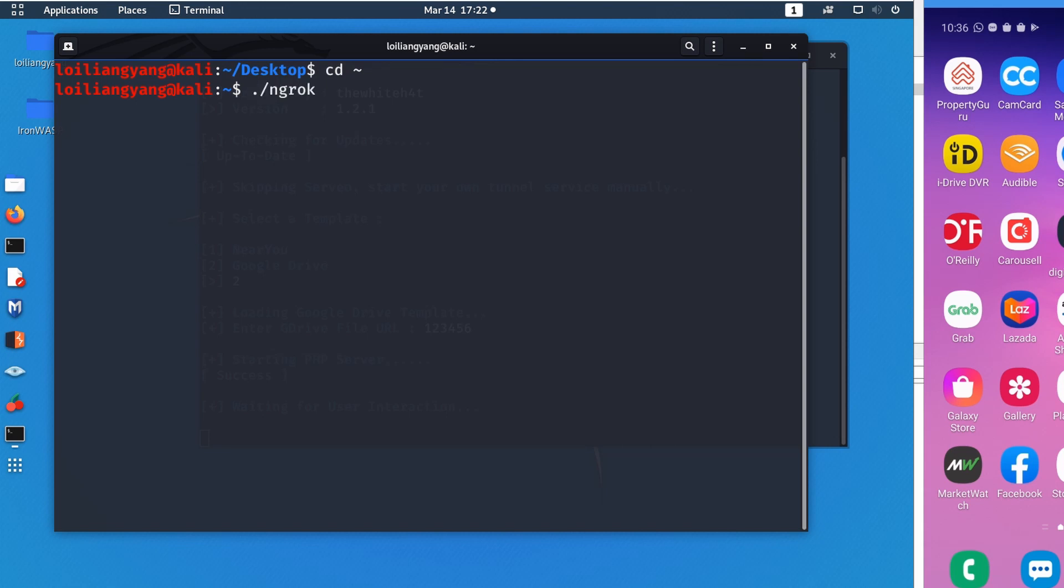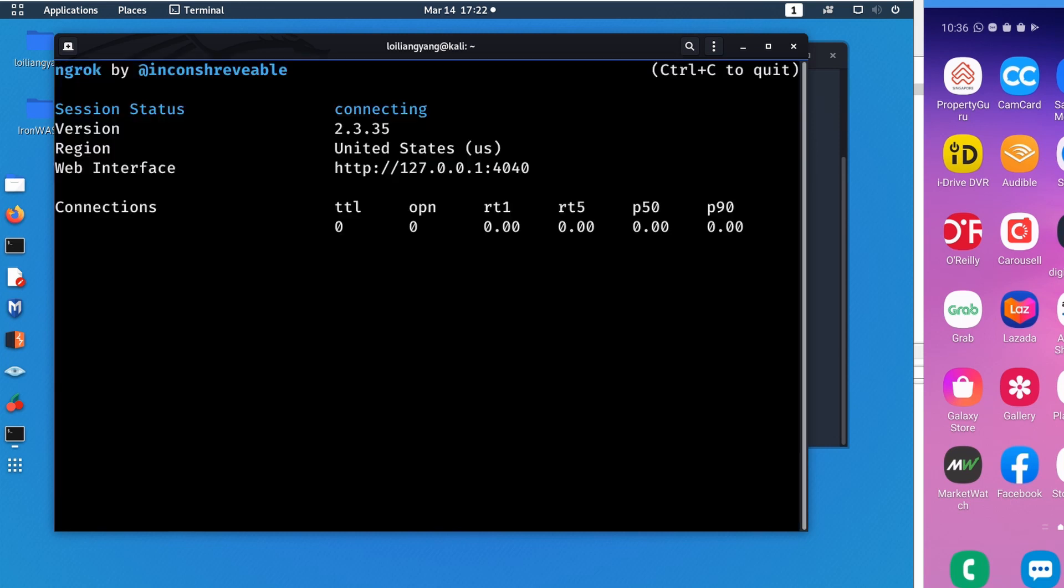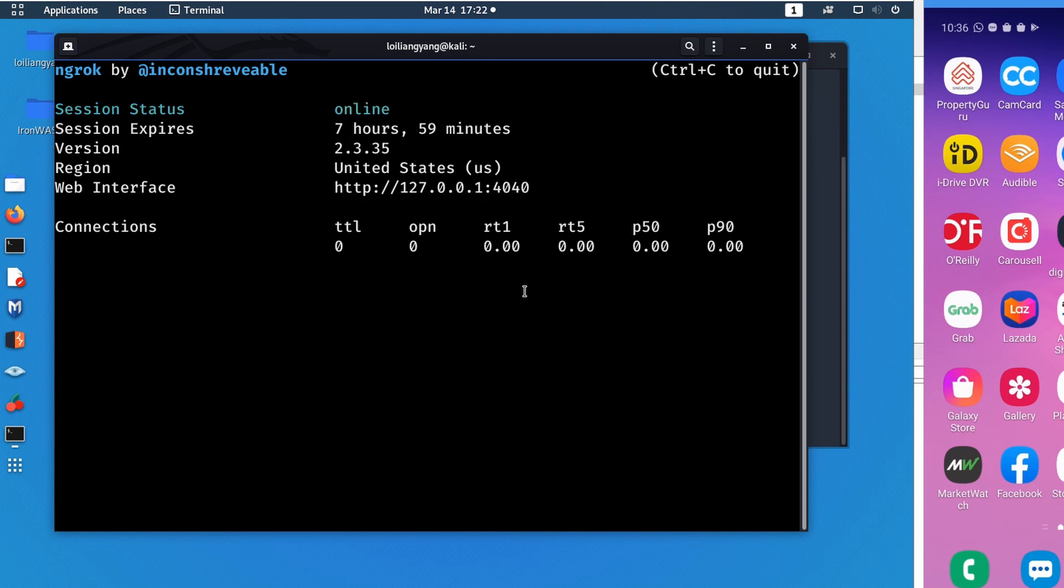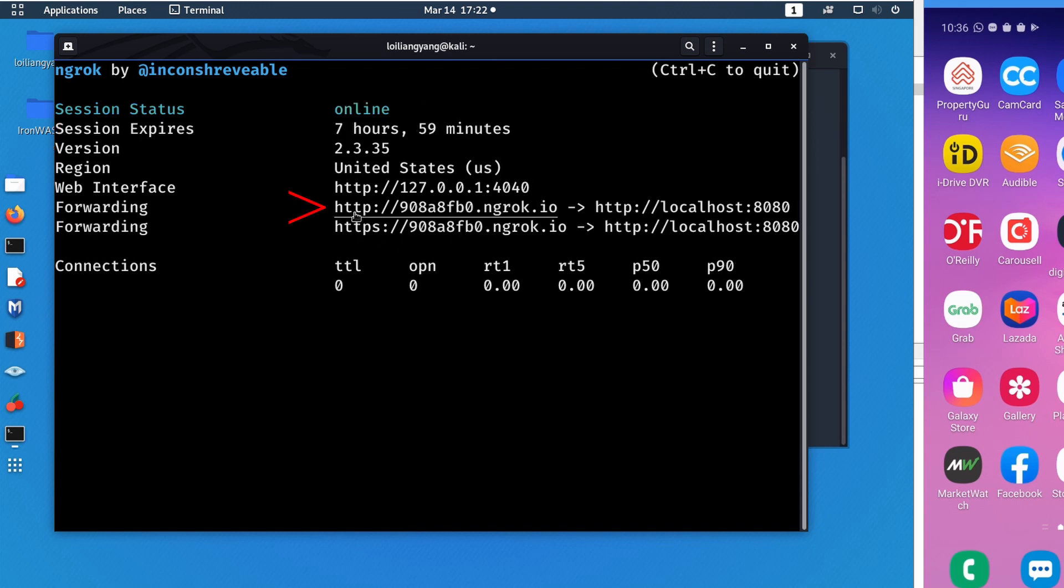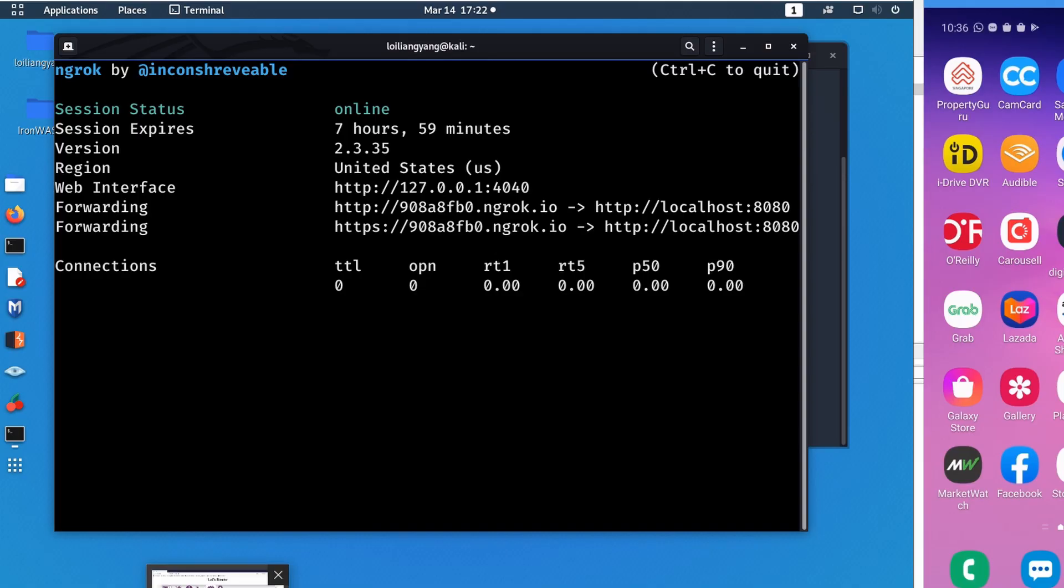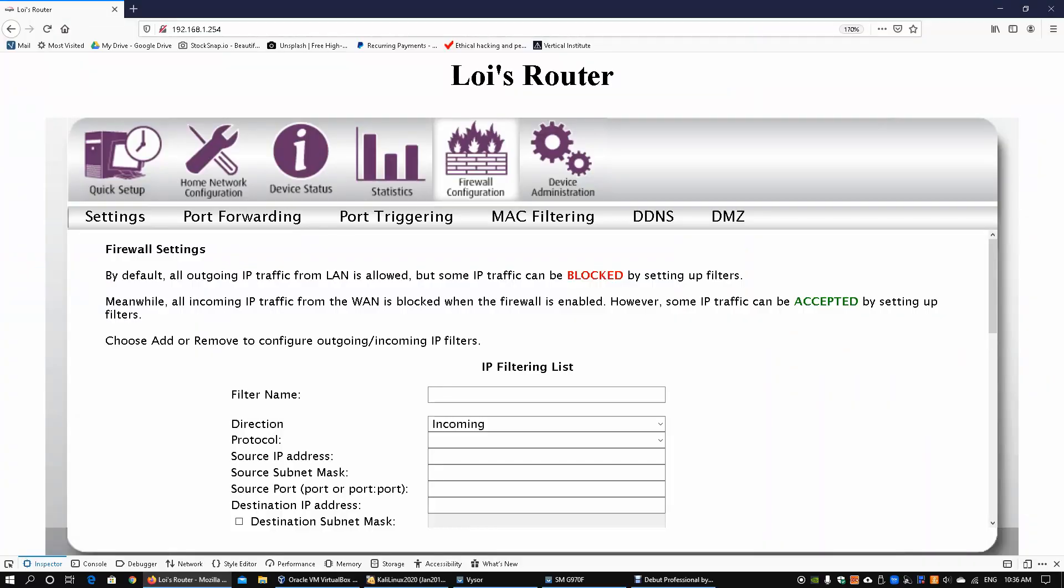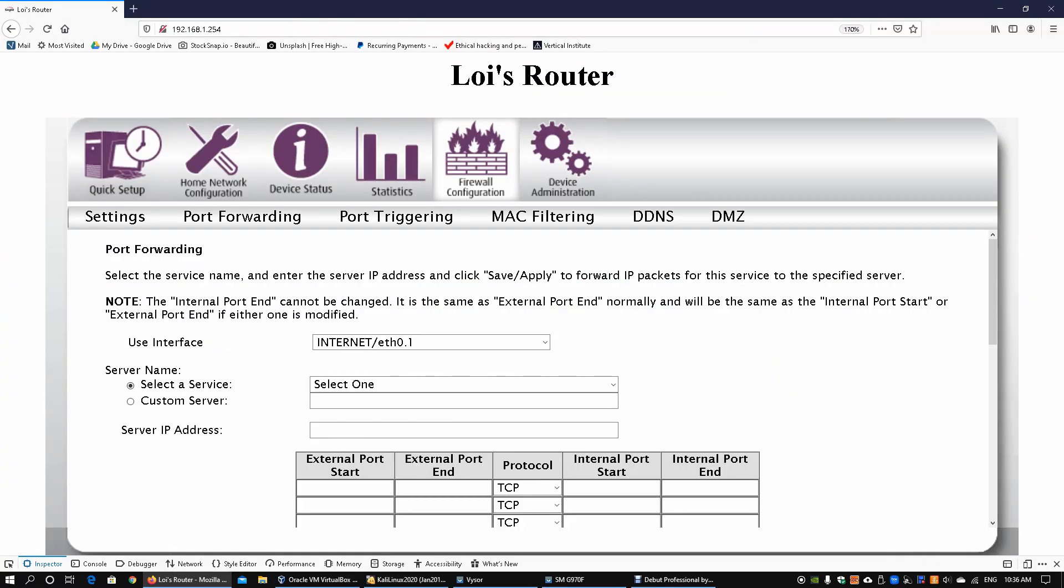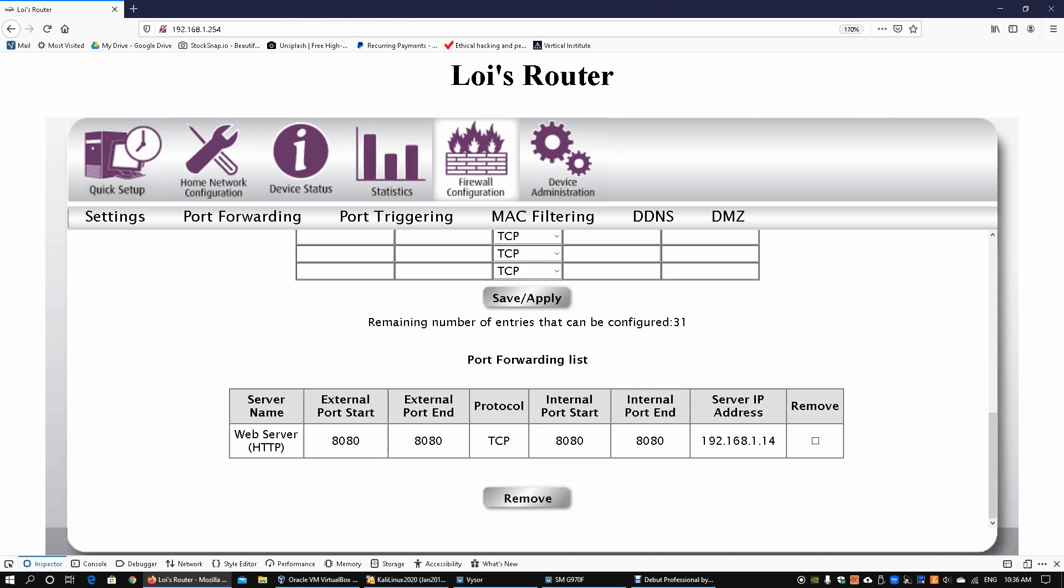Enter ngrok http 8080 and hit enter. We'll get the information regarding the domain name. Go into your router's gateway, make sure you're on the firewall configuration and port forwarding, and make sure you got port 8080 forwarding back into your local IP address of 192.168.1.14.